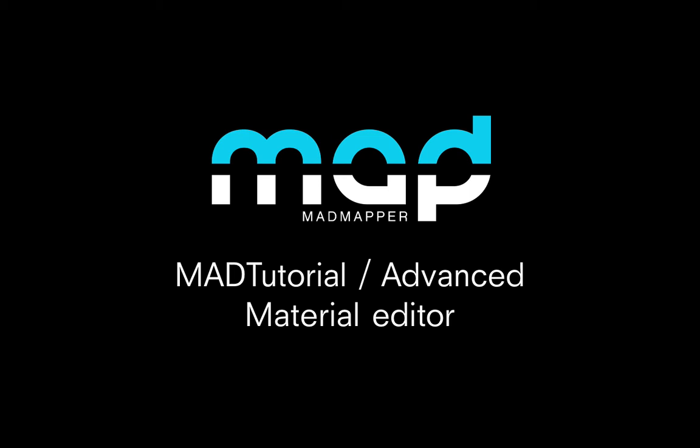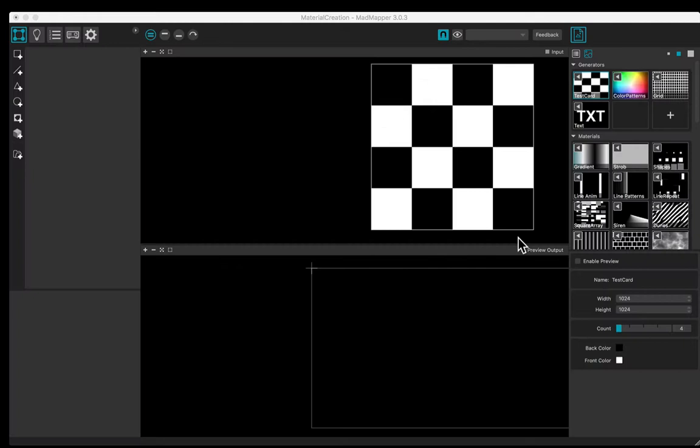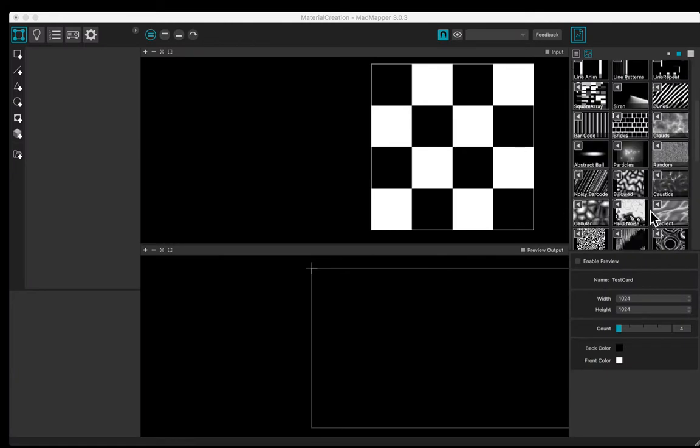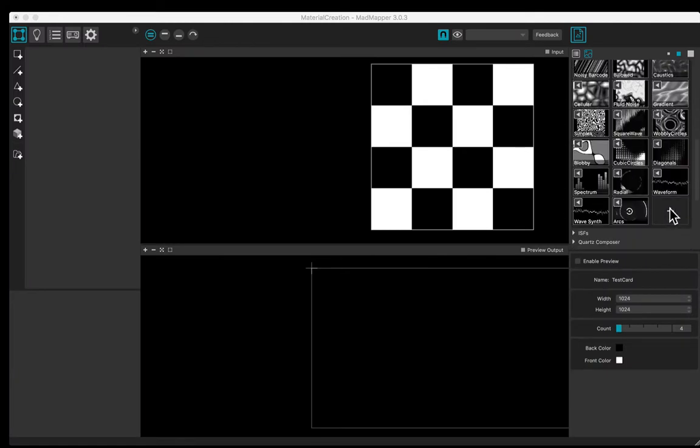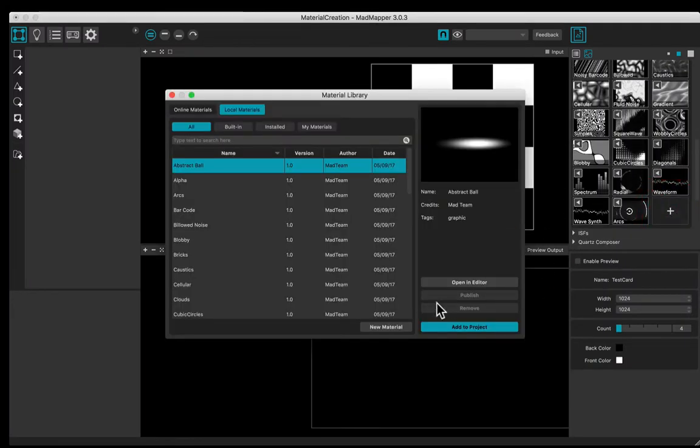Welcome to this tutorial. You will learn how to create a new material. Open the material library by clicking the plus button.